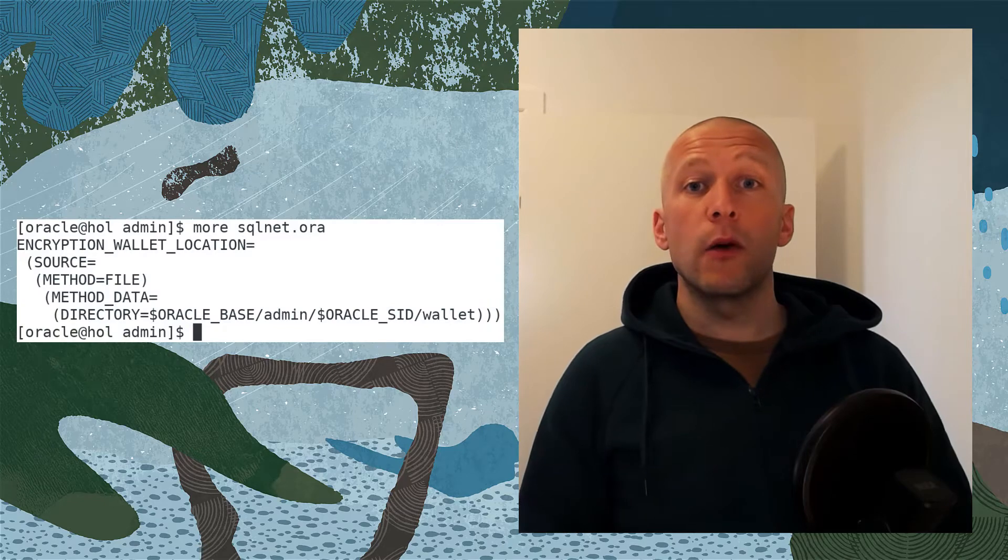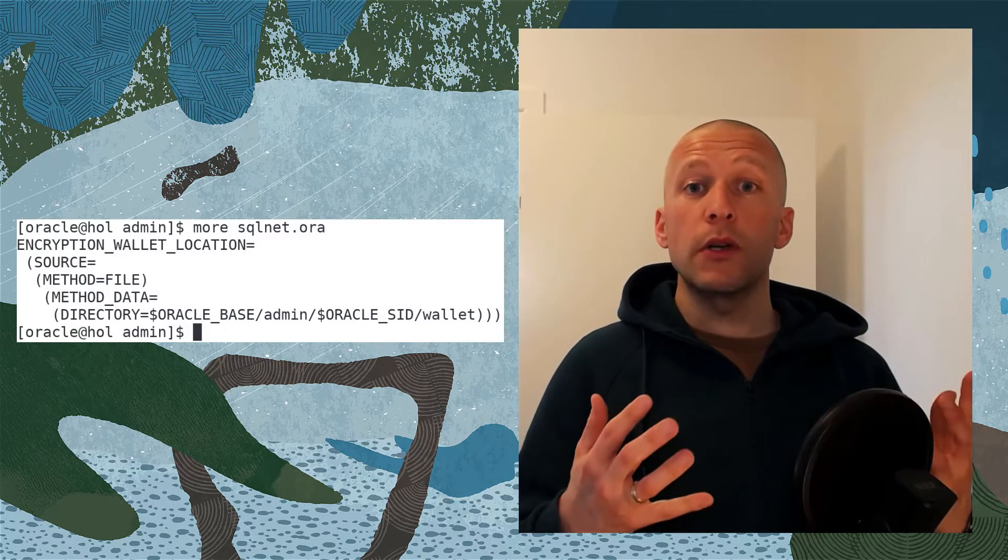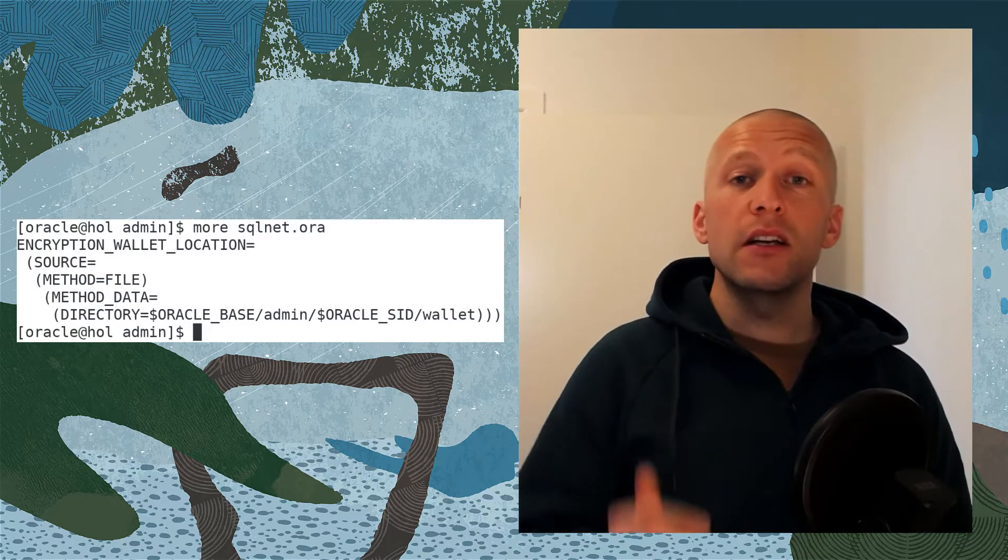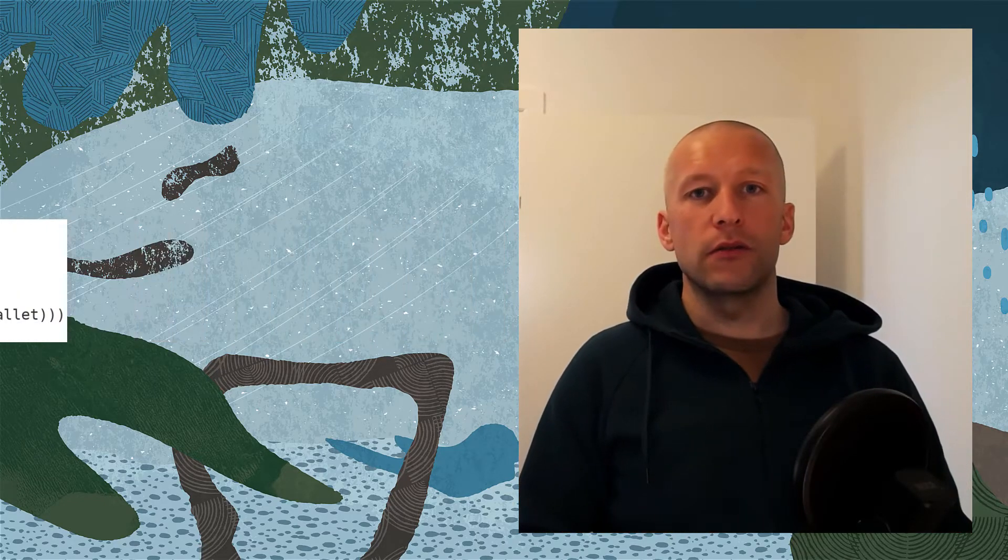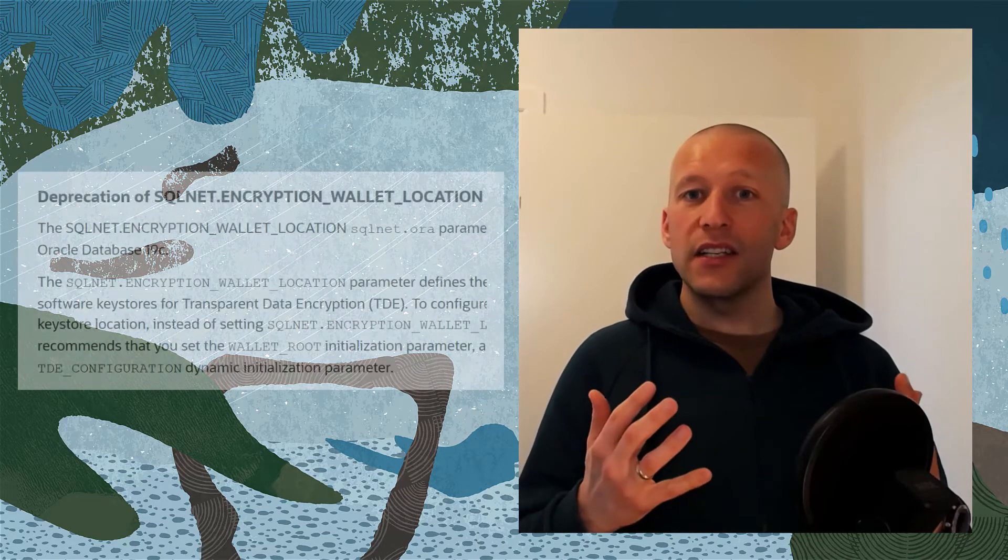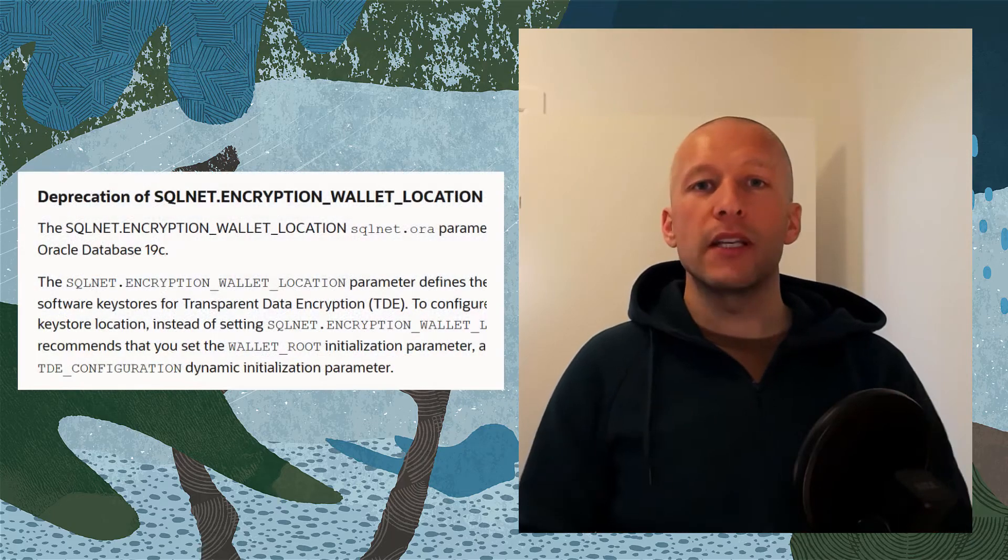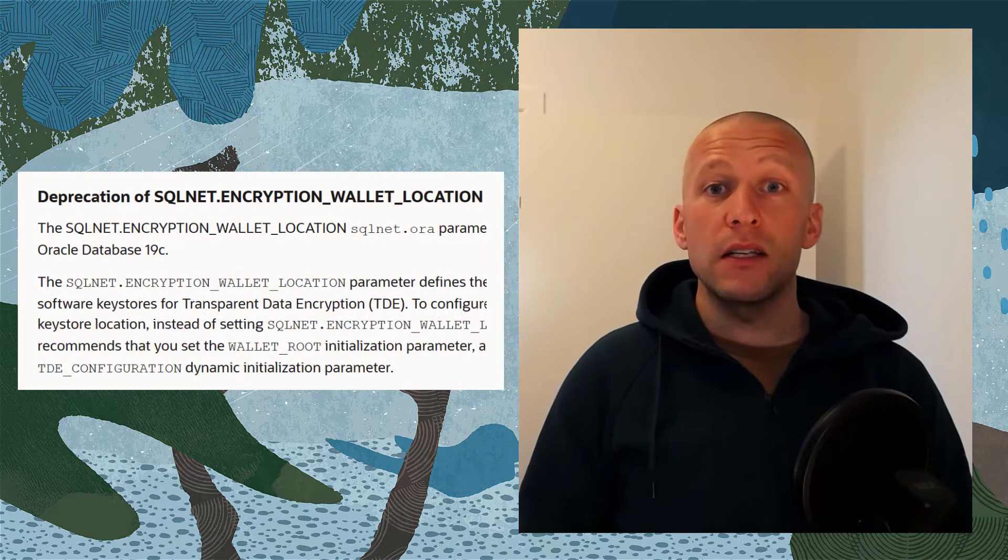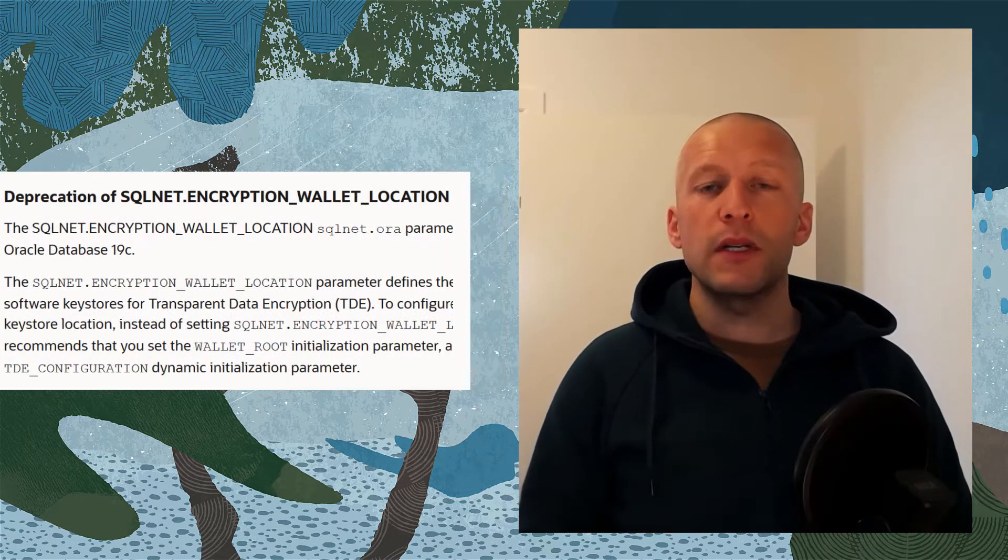If you have encrypted databases, you're probably already familiar with using SQLNet.org to define the location of the keystore. That still works in database 19c, but the functionality of the parameter has been deprecated.